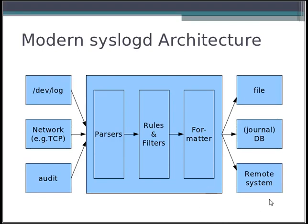Hello, my name is Rainer Gerhards. I'm the main author of rsyslog and I want to give you a quick glimpse at modern syslogd architecture. It's important to know that while this applies to rsyslog, the core ideas given in this talk are probably found among several syslog daemons.